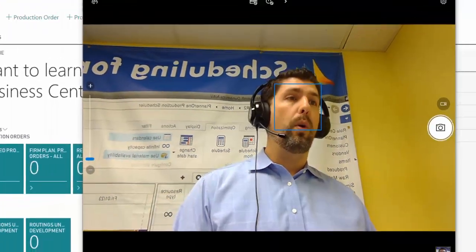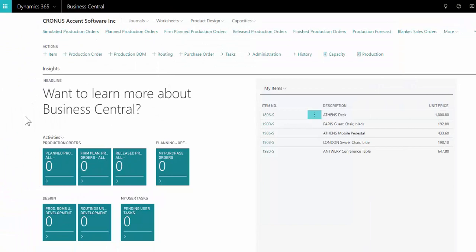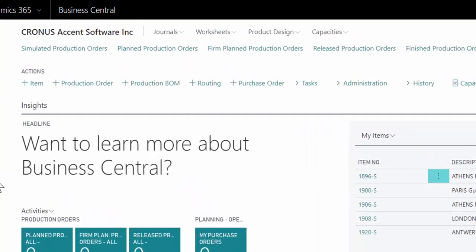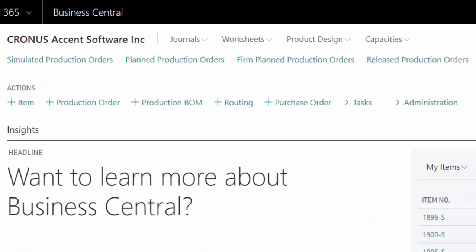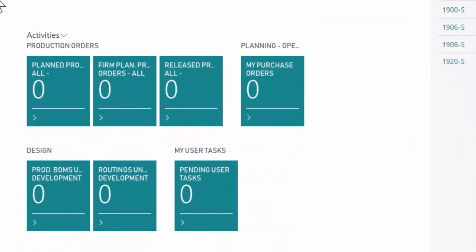What we're looking at on screen is Dynamics 365 Business Central. Inside of Business Central is the capability to track material, to track a project with steps, time, material, all of the requirements that go into it, as well as production.